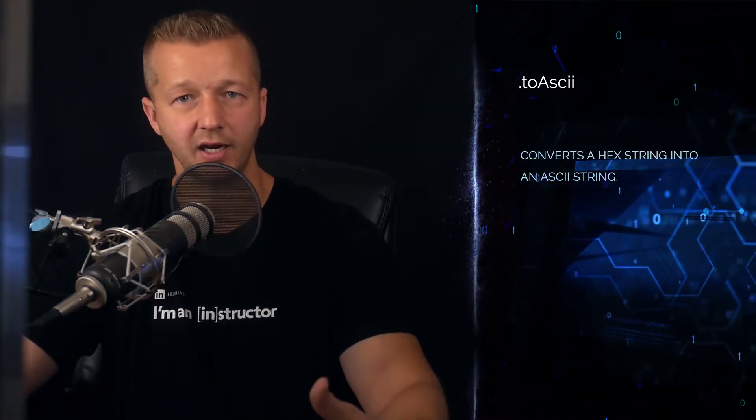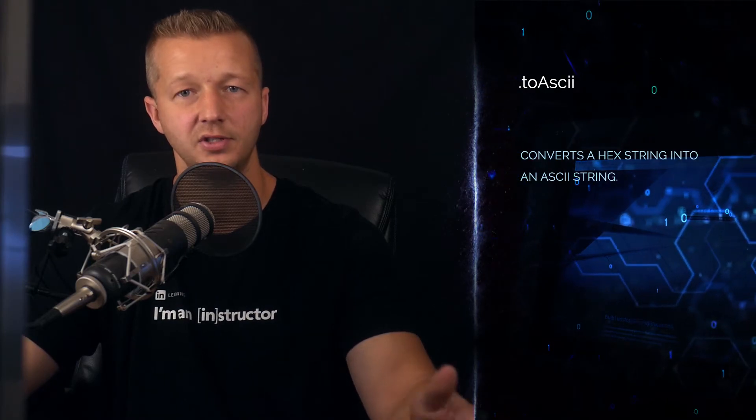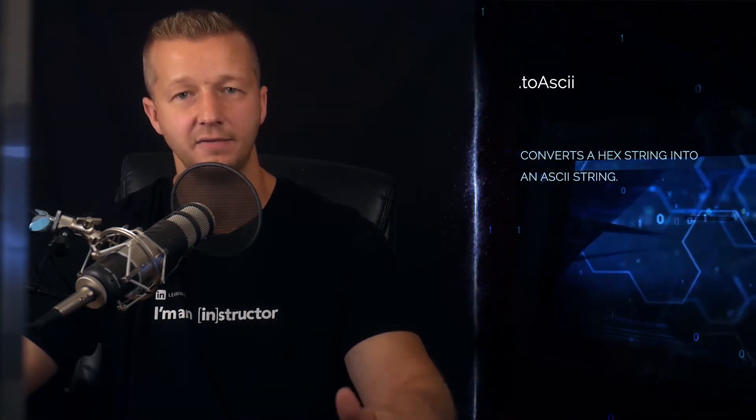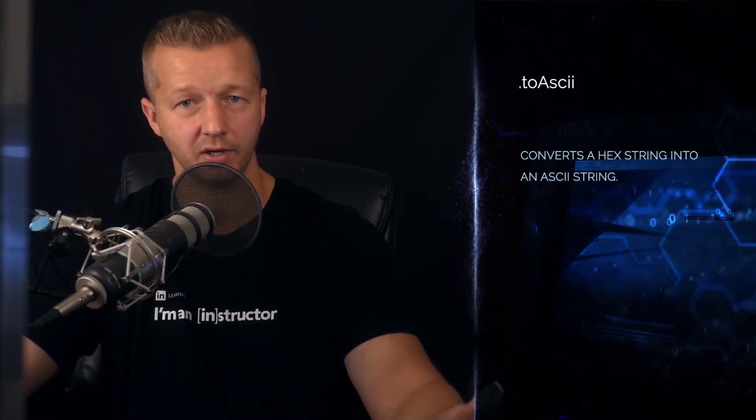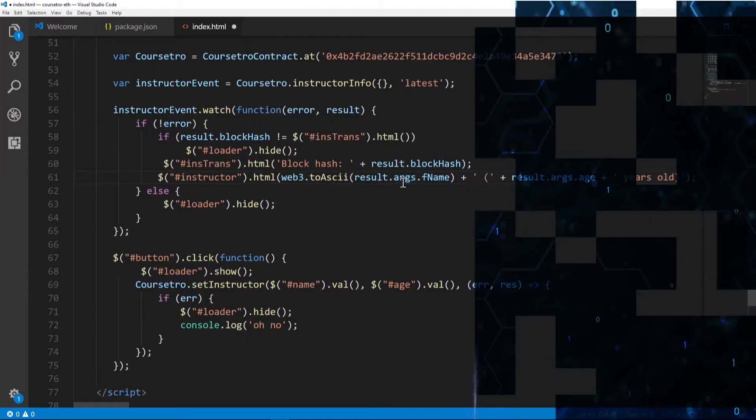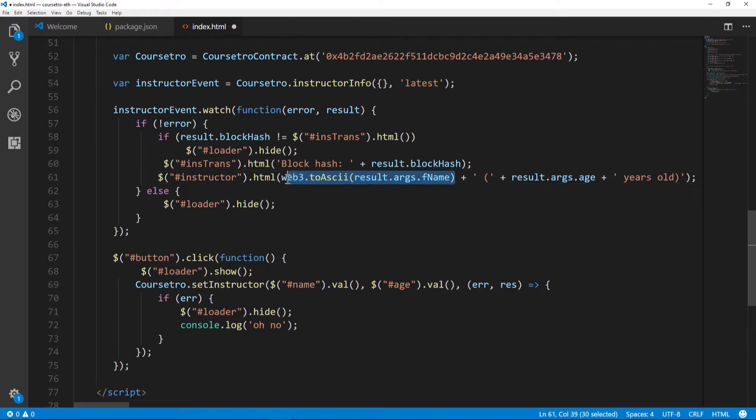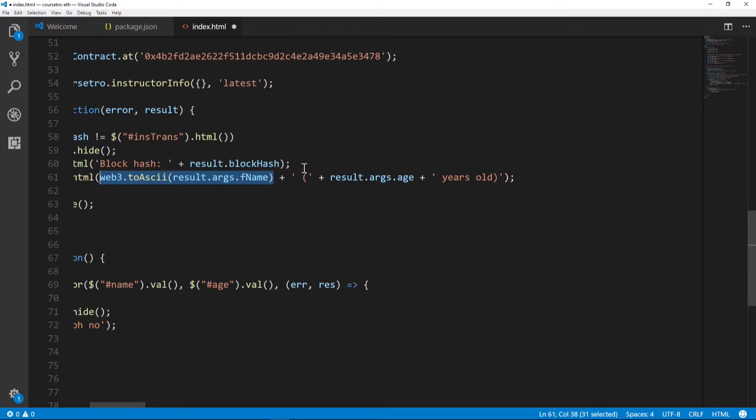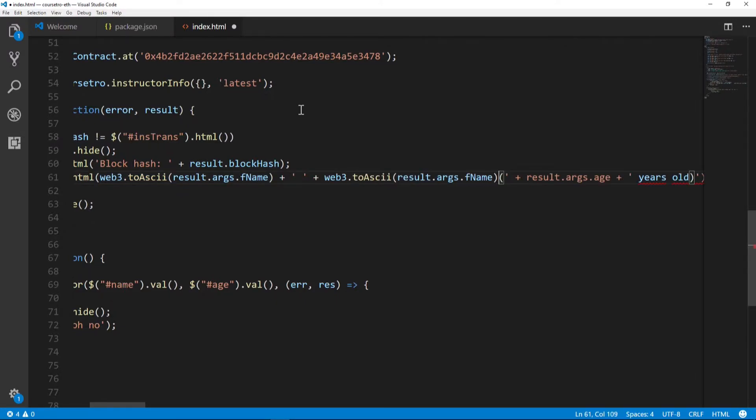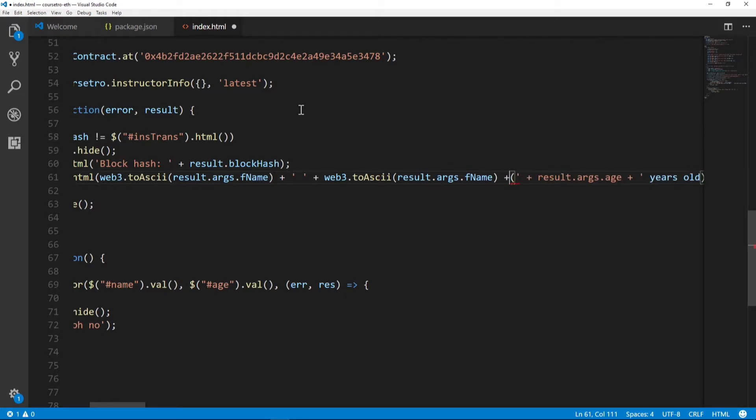We have a first name, but we also have a last name. So I'm going to copy this, move over here, and we're going to put in a space, paste this in, and we'll put in lname.